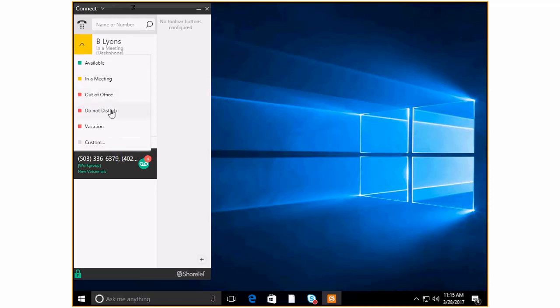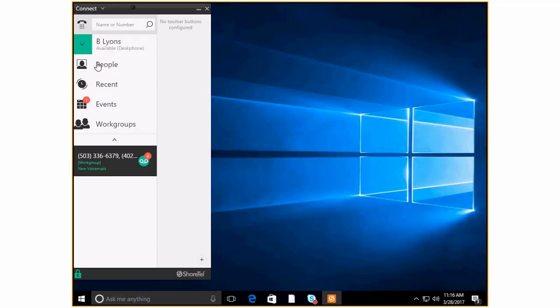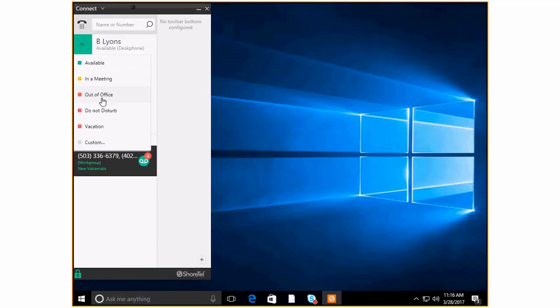There's also do not disturb vacation or you can create a customized call handling mode if you needed it. So I'm going to come back here to green. Green means go. Red would mean stop.